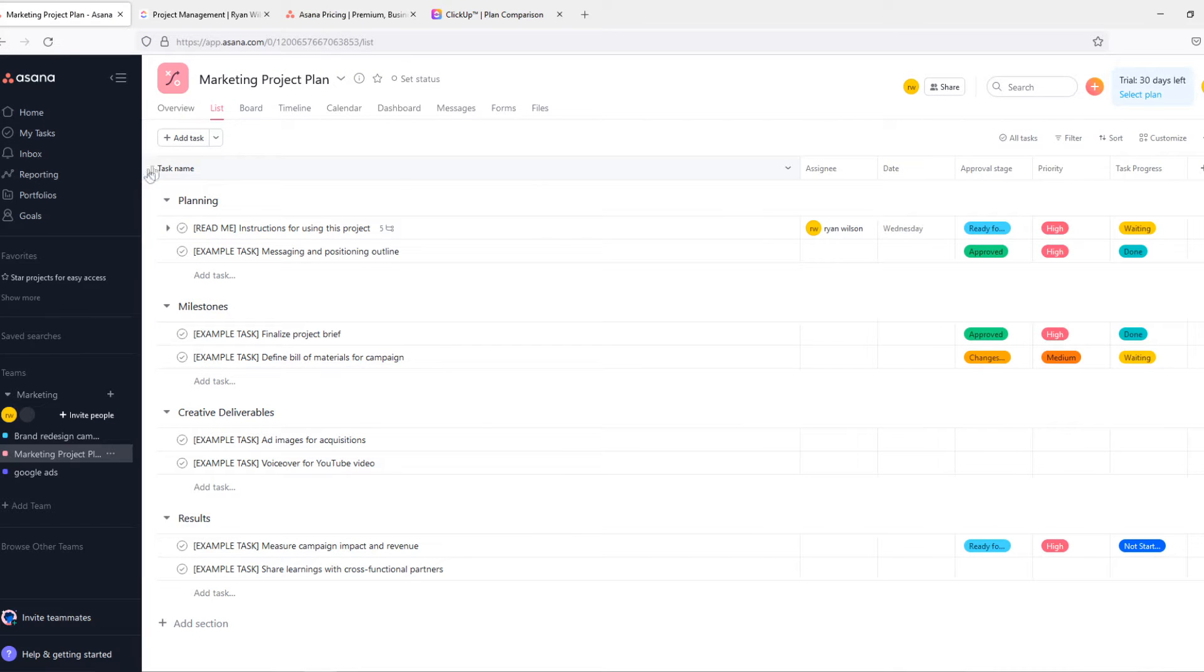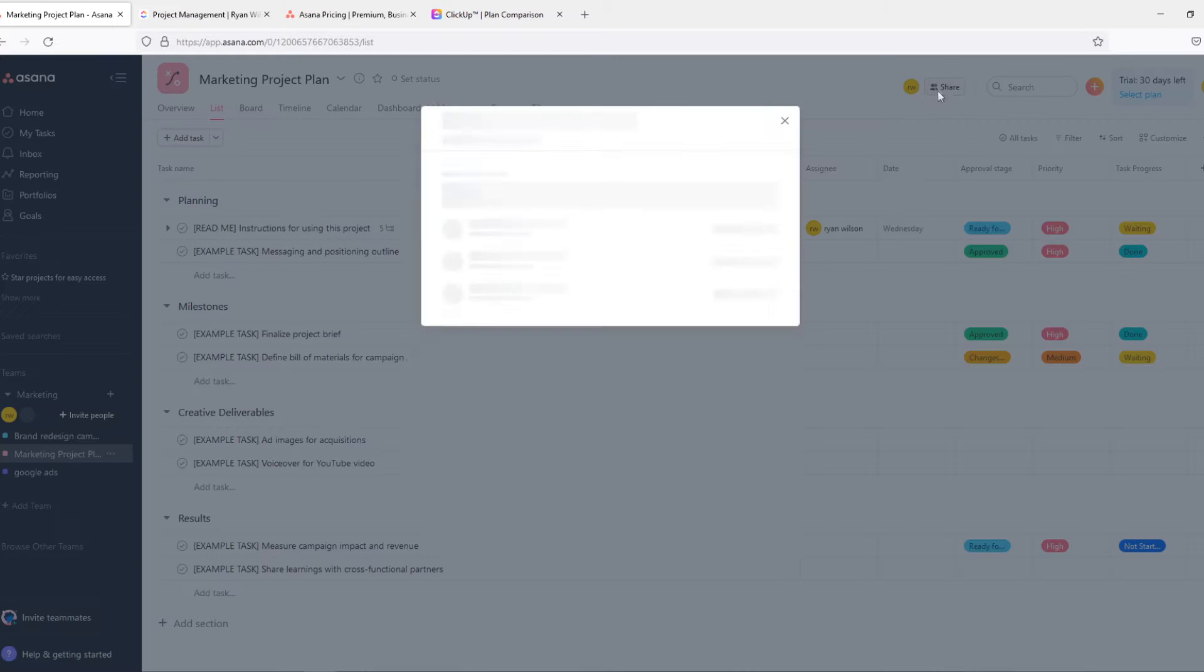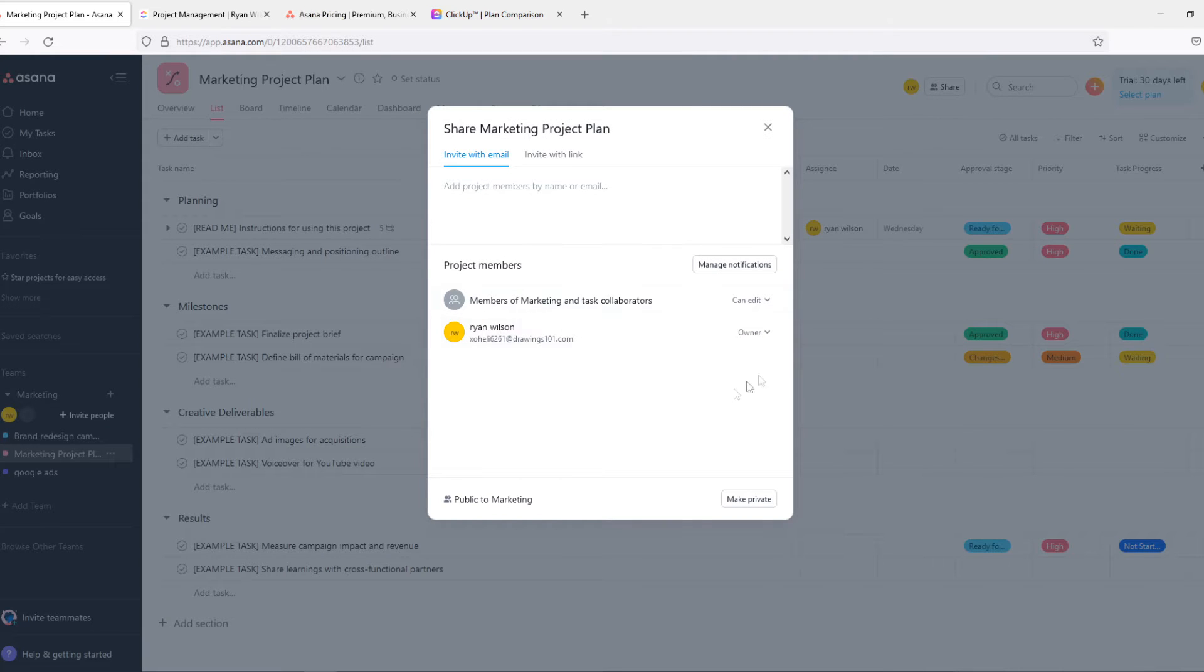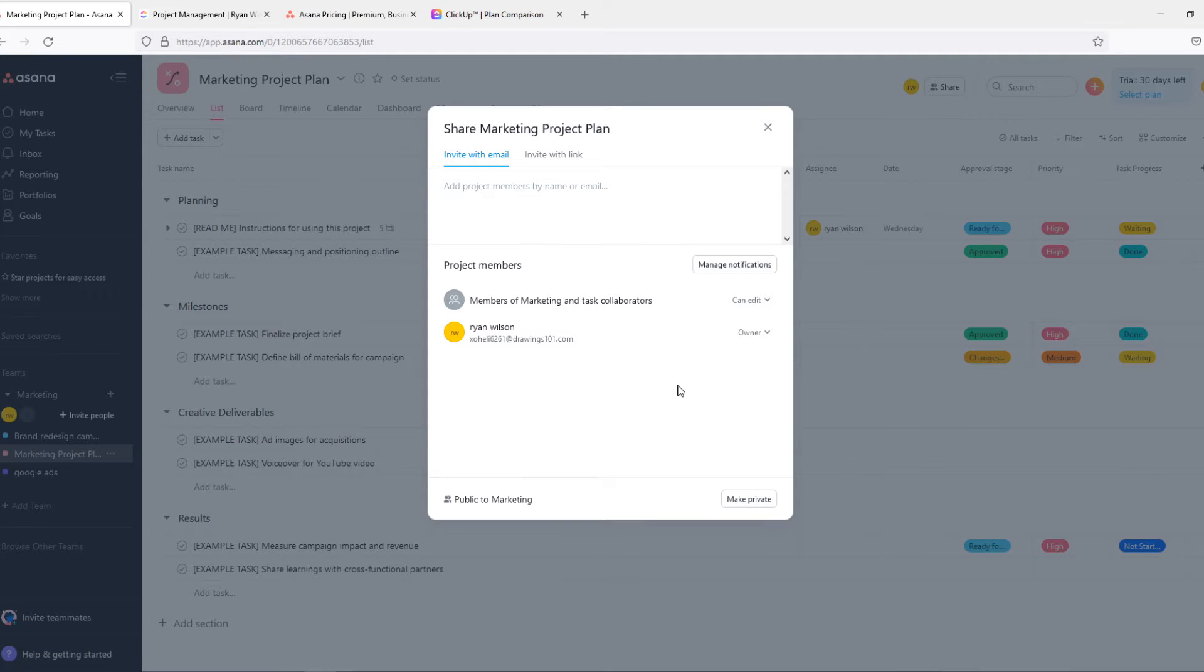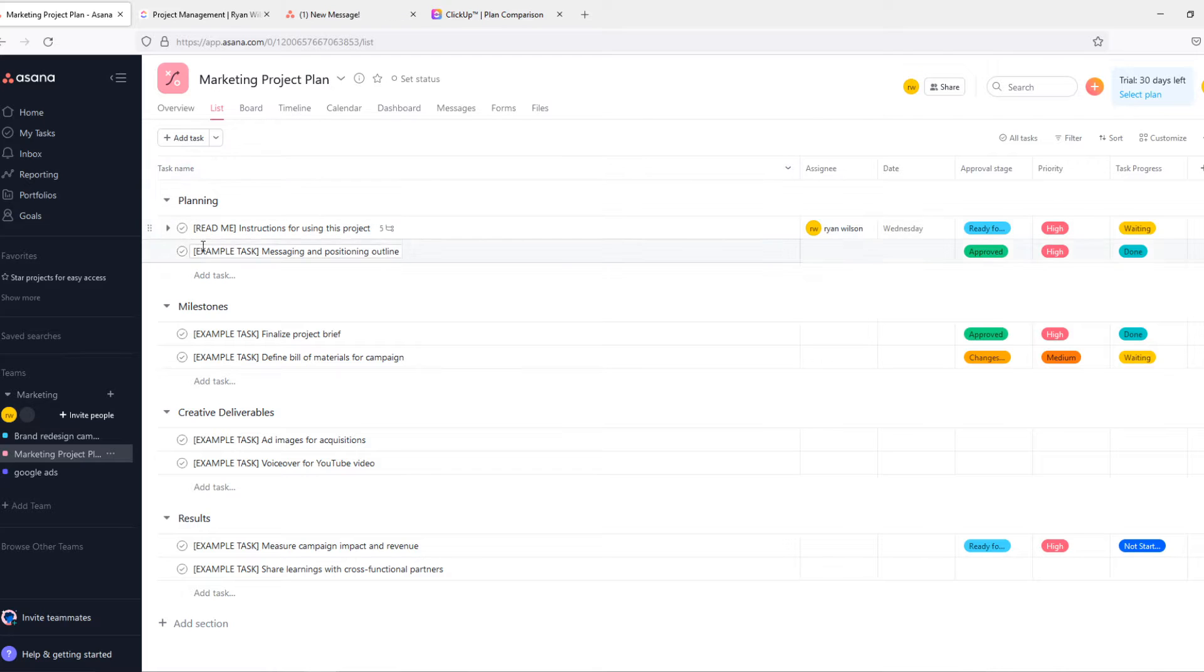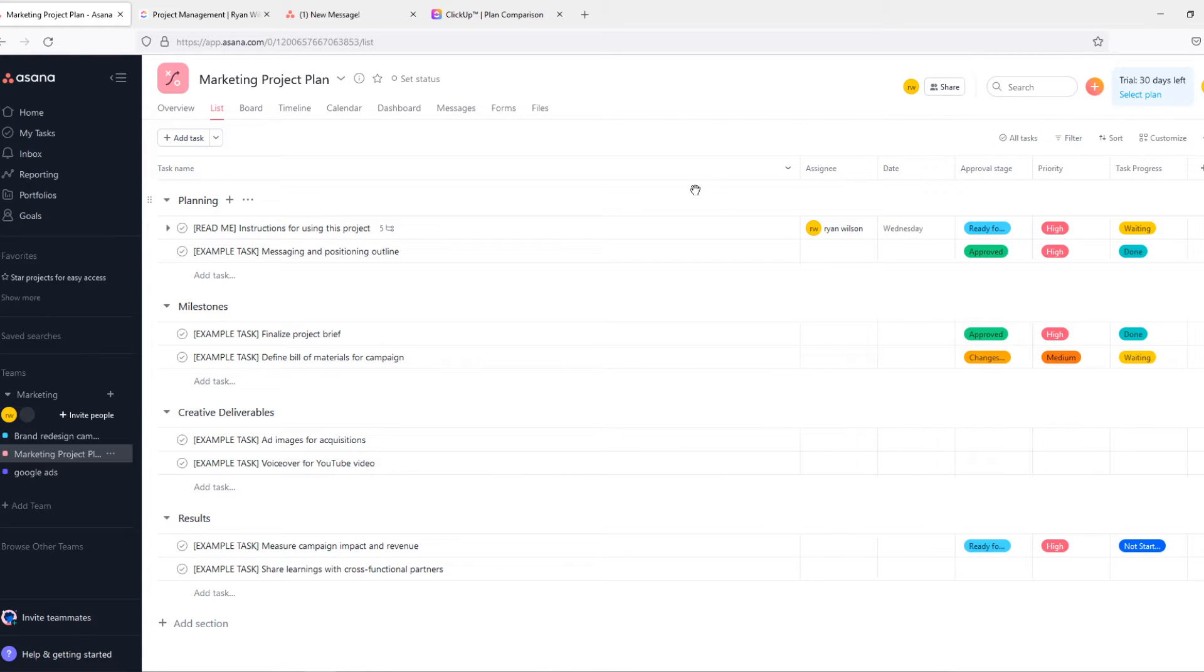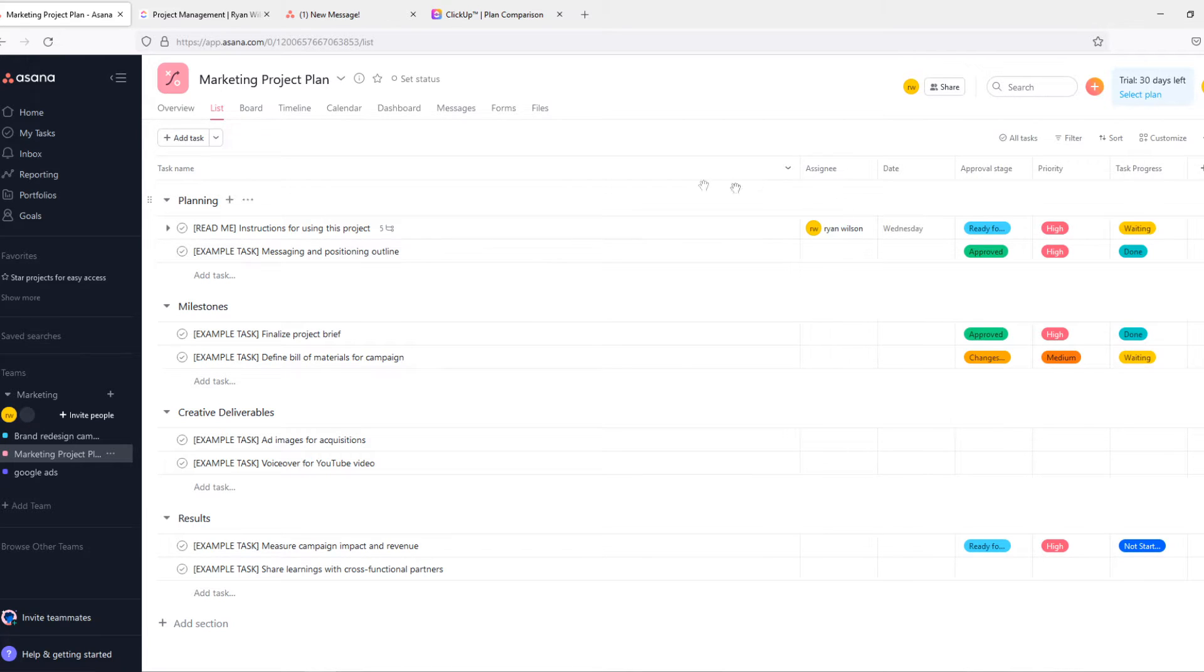When I go to Asana you can see that I have a board here and I can assign people to this board where I work with. So I can go to share and add members that work with me. Then we have the planning tab over here with the task name, assignee, date, approval stage, priority, task progress, and you can add even more. It's very versatile and that's a great thing about Asana.